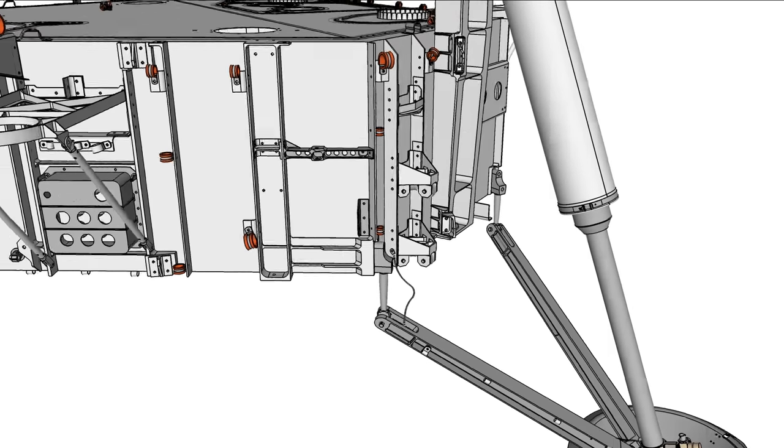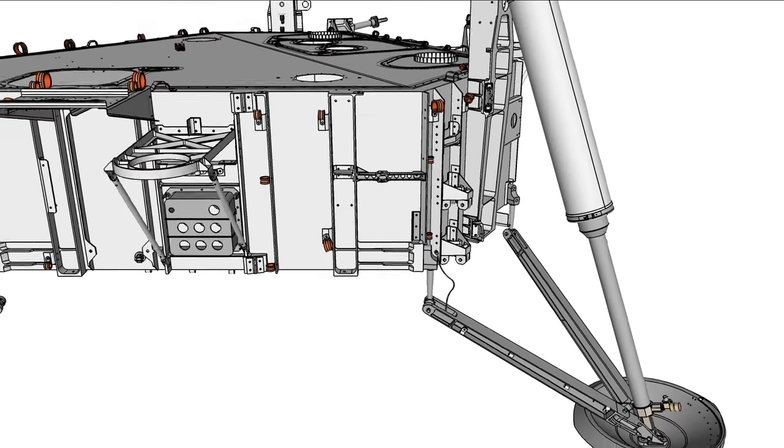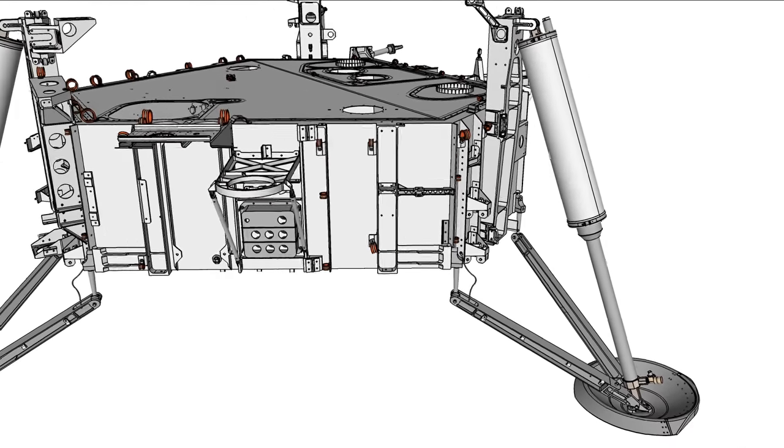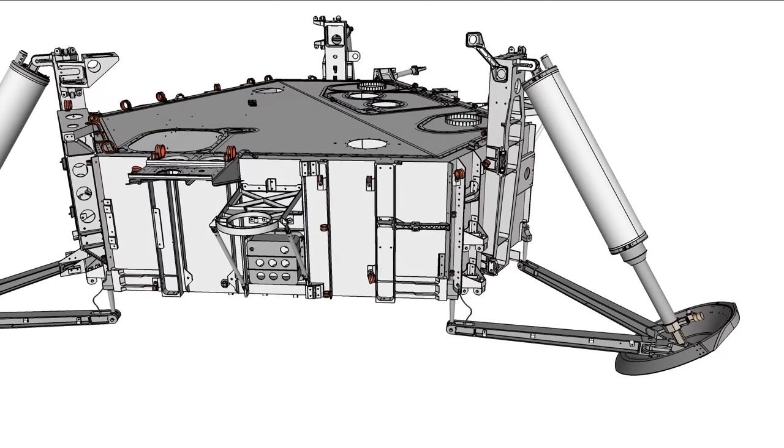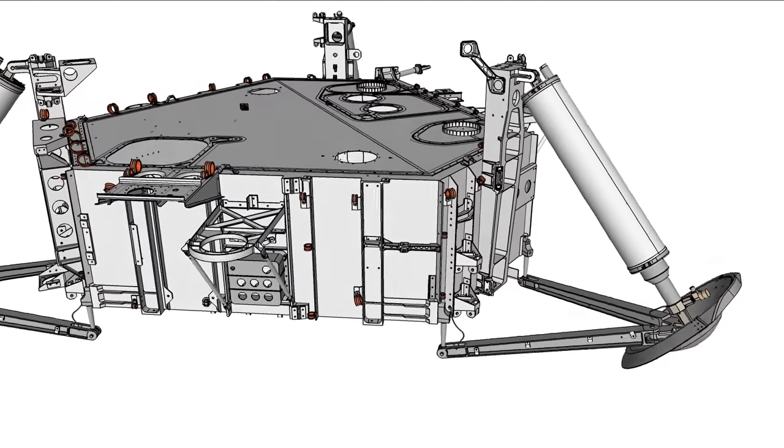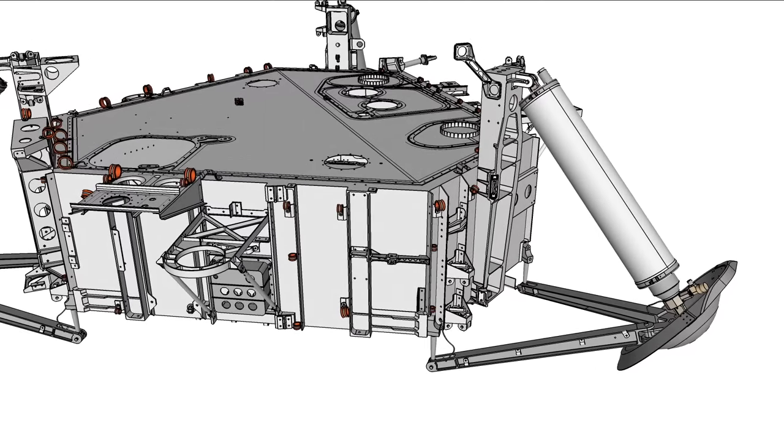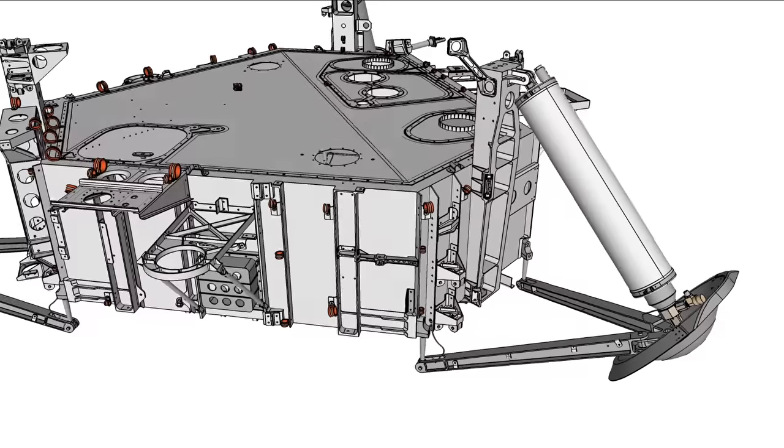Within the primary strut are components for leg deployment, latching, and shock absorption. To illustrate their functions, the legs are reset to stowed configuration.